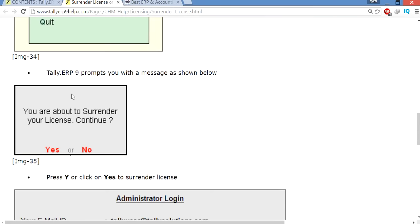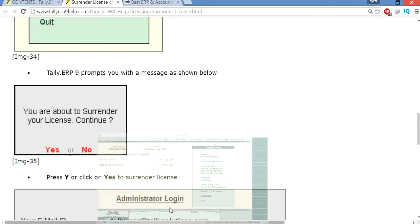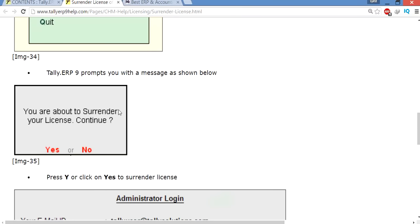When you press OK, this is educational version actually, there are some problems so I am not showing from here, I'm showing you from here. Now, you are about to surrender your license.